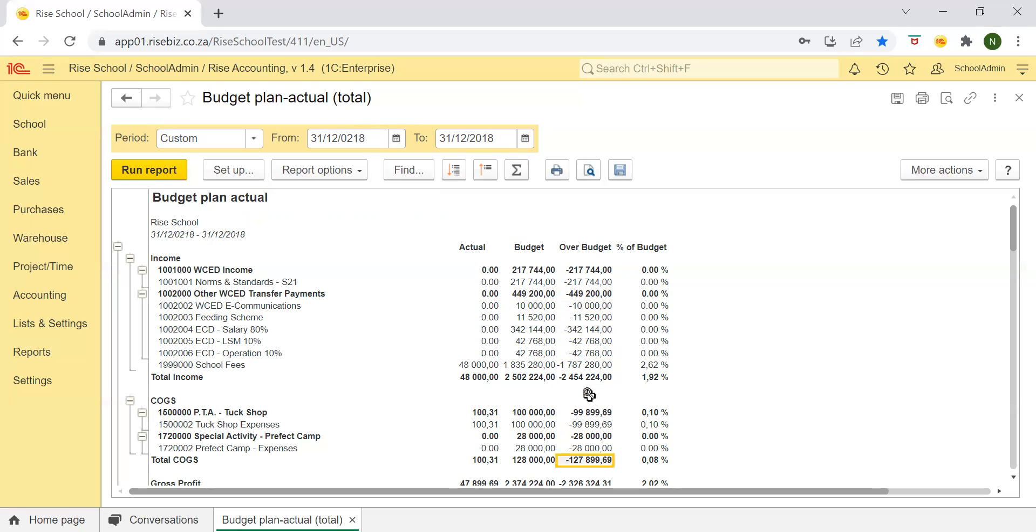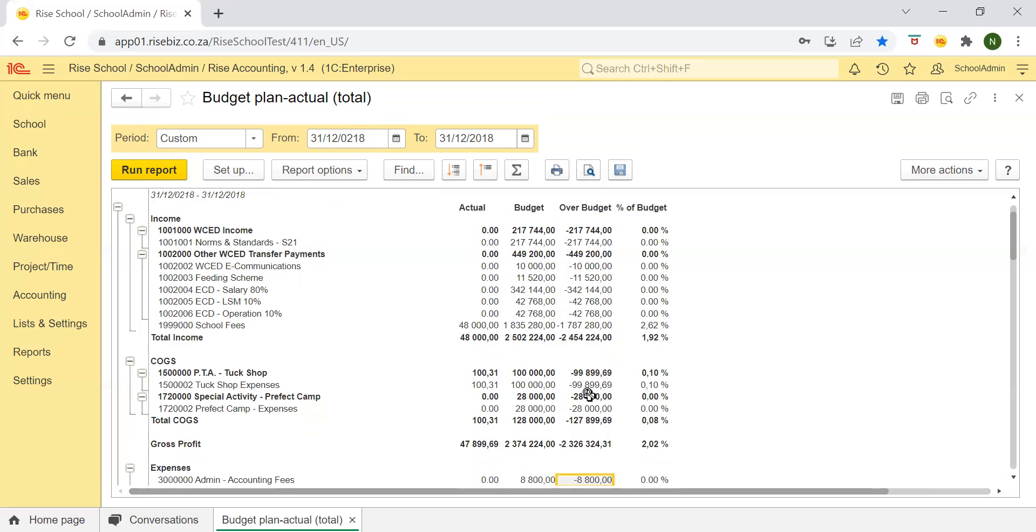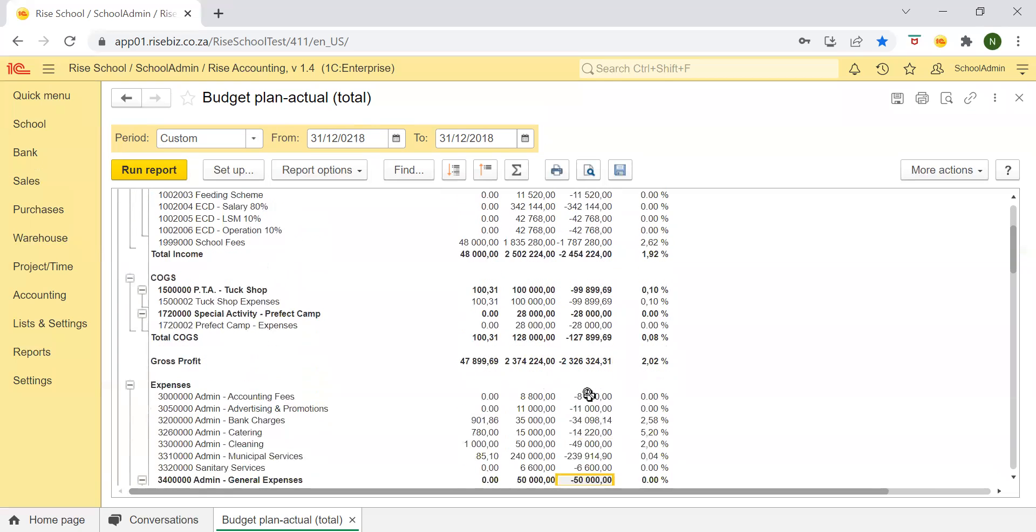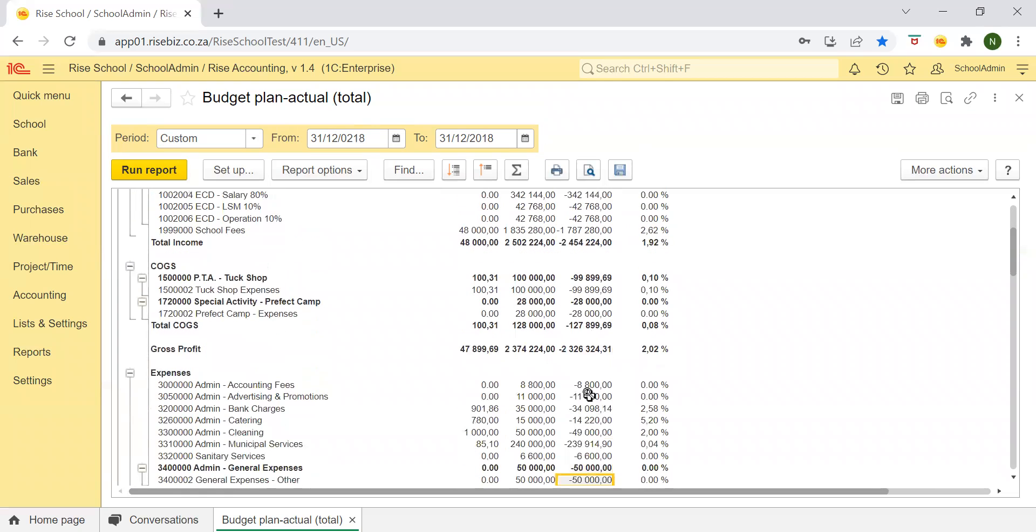Let's have a look mostly at the expenses because I can see these are the ones that have more information. So let's have a look at cleaning for example. You have actually spent a thousand rand in cleaning,